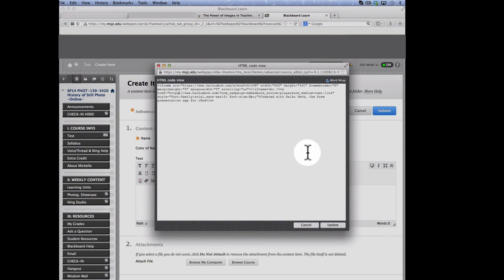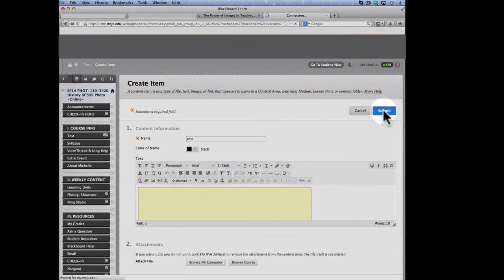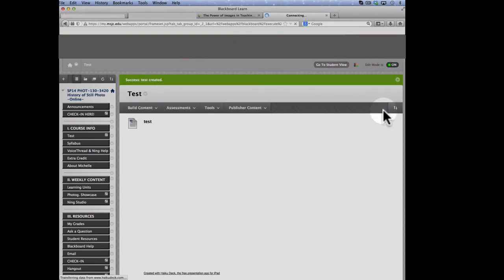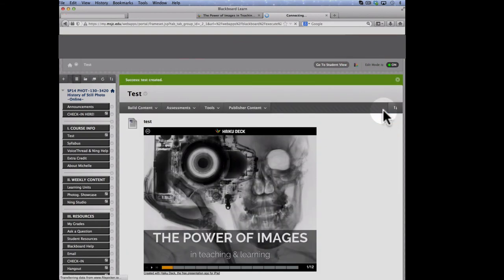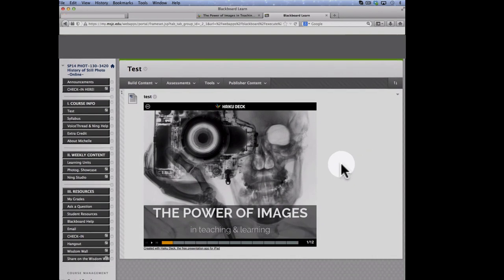So that's it. I'm done. I'm going to click Update and Submit. And there is my presentation in Blackboard.